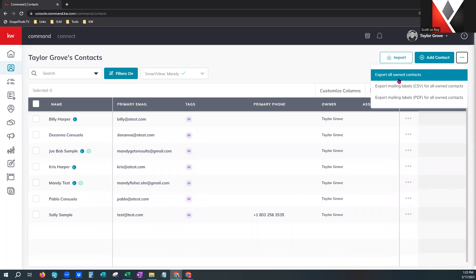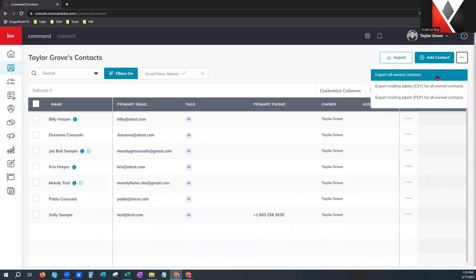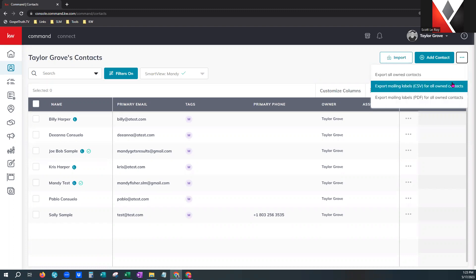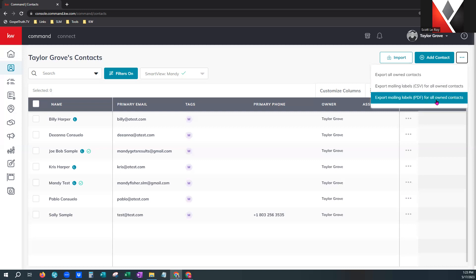Depending on your permissions for the team — like if you're the Rainmaker — you will notice three other options on this menu to actually export your entire team database. The other two options are export mailing labels. One is CSV, which is editable in a spreadsheet format — great to export first if you're doing mailing labels so you can make any changes before printing. PDF is a fixed document — you cannot edit it, it is what it is.